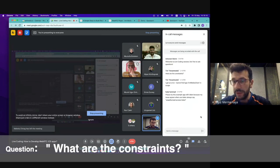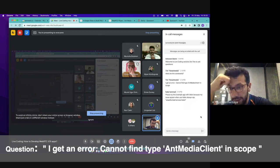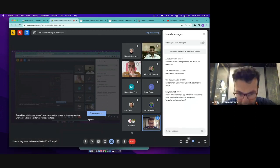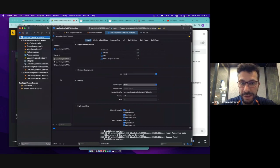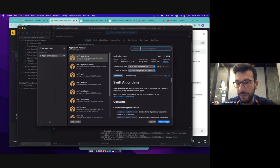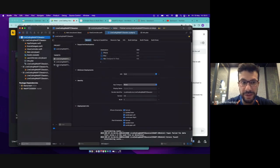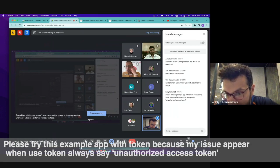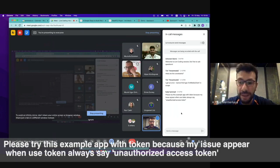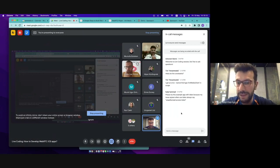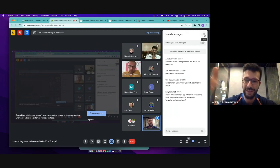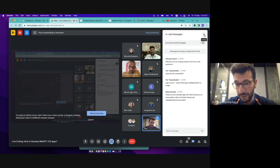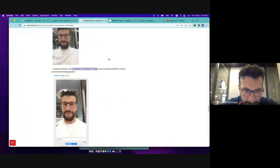Any questions you have before proceeding to the next section? So I get an error cannot find type AntMedia client in scope. Yeah, it is a good question. So first you just need to add the dependency as we mentioned here. If you add packages and click that packages and then enter our GitHub repository URL, it resolves the dependency. And then it will just edit automatically as we do here. Then WebRTC iOS SDK will result. And from Hedi, please try this example with token because my issue appeared. So absolutely we will try it, Hedi. Just let's continue our way to publish and play scenario.